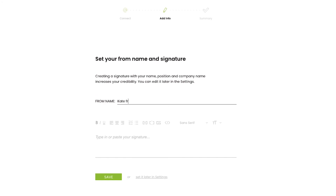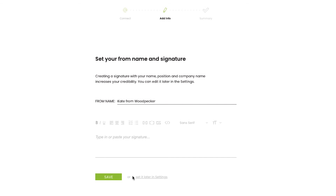Next you'll be asked to set up your name and signature. Try to keep your signature simple, use basic HTML, and avoid having too many links in it as it may harm your deliverability rate. You can do it right away or skip it and set it up later in settings.